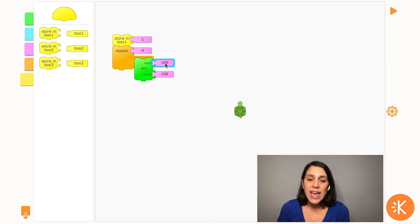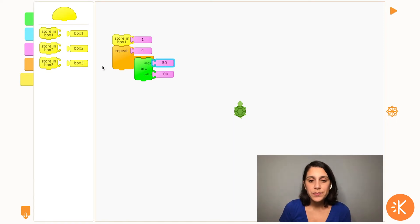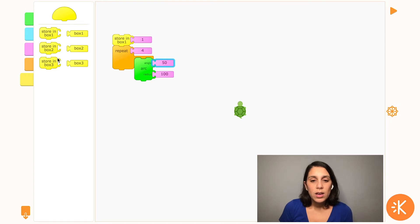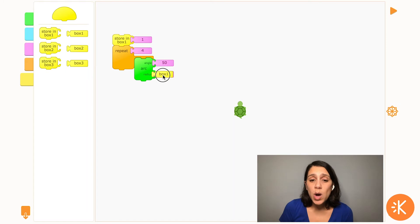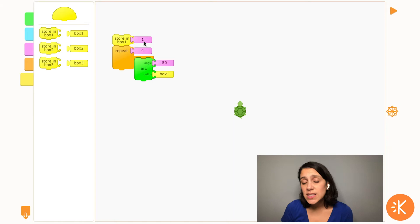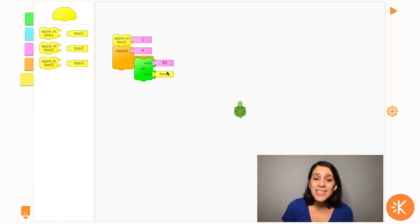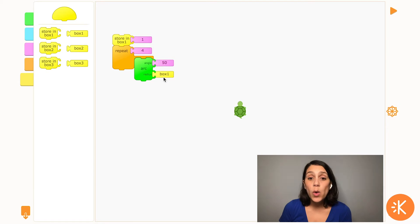I'm also going to change the angle so the turtle just draws a small part of the circle each time. For the radius of the arc, I need to put box 1 instead of a number. Now every time the turtle gets to this block, it's going to look inside of box 1 to see what's stored inside. So for the first repeat, it's going to be 1.